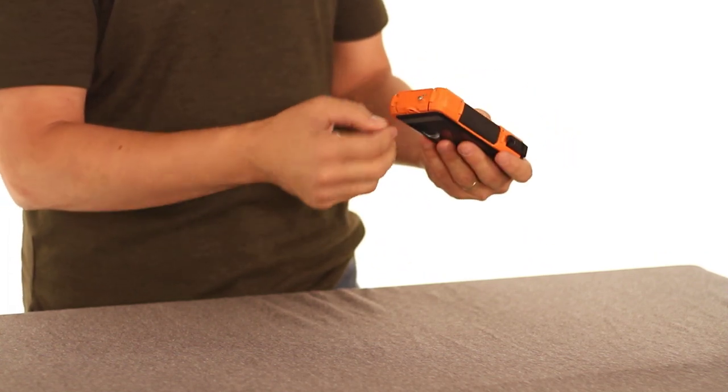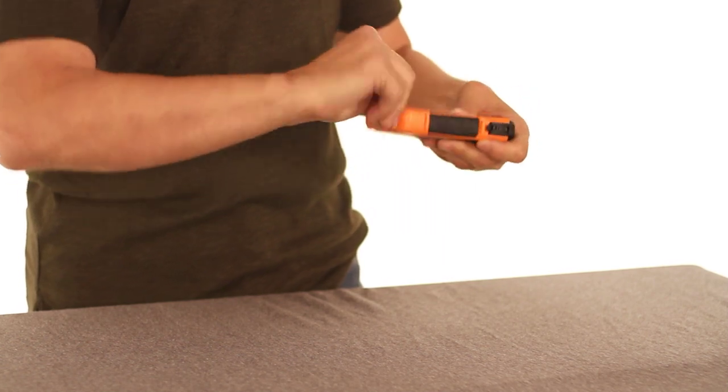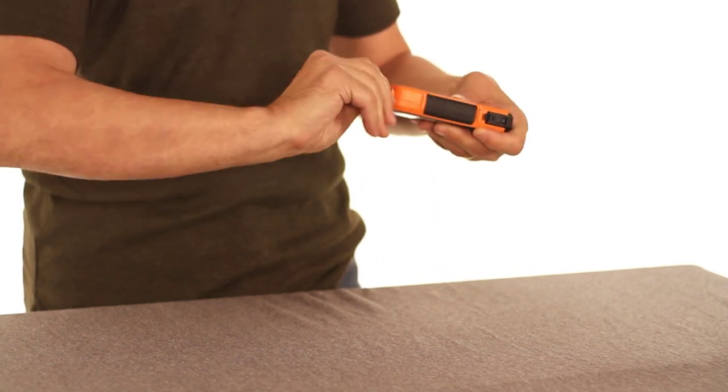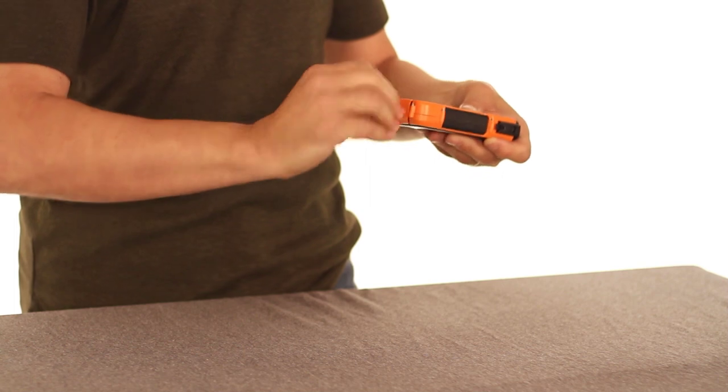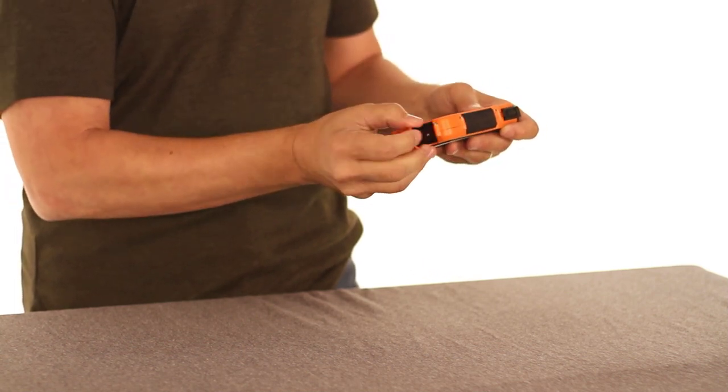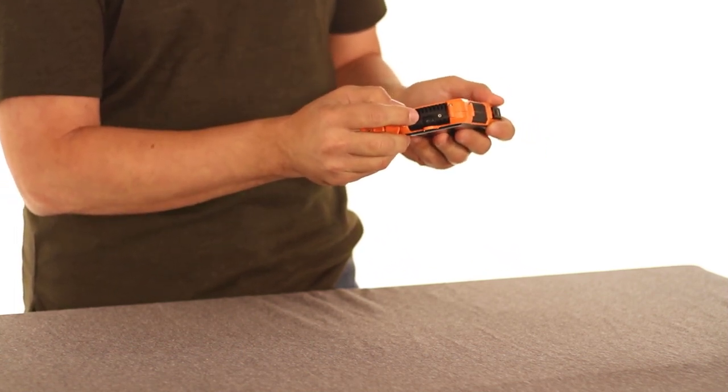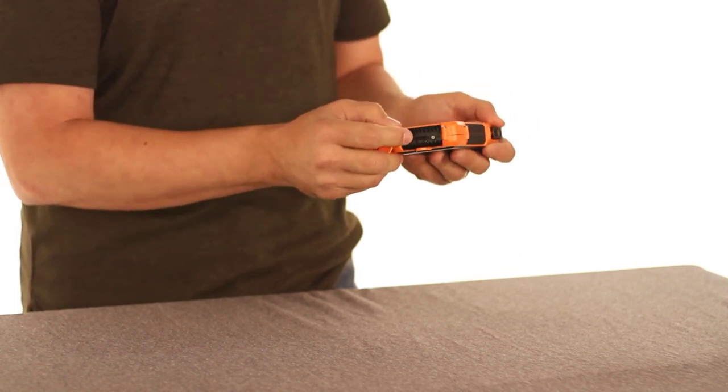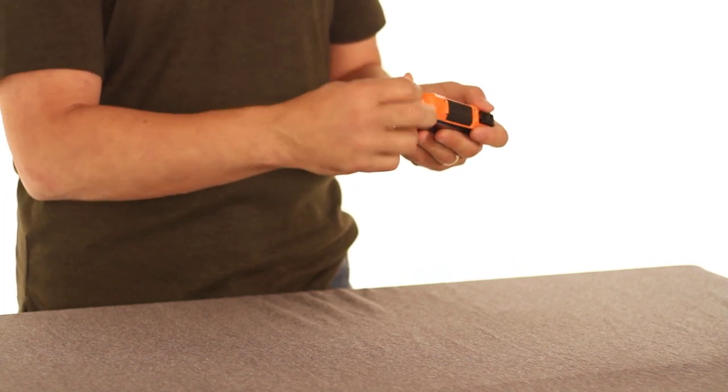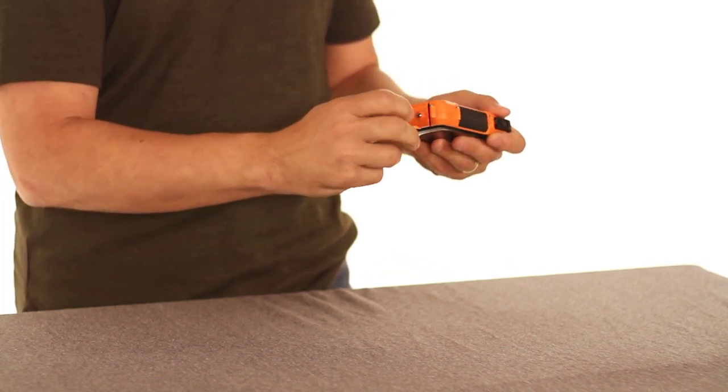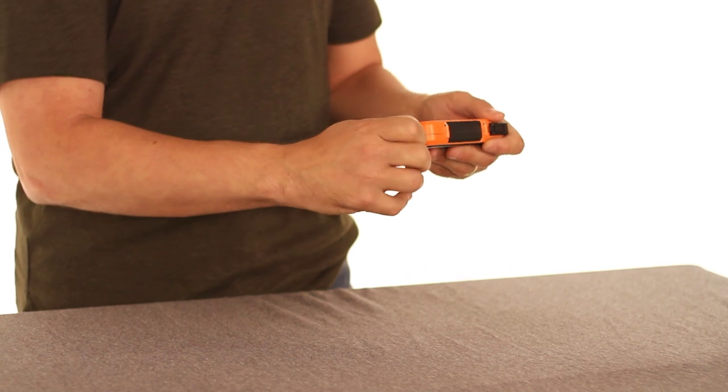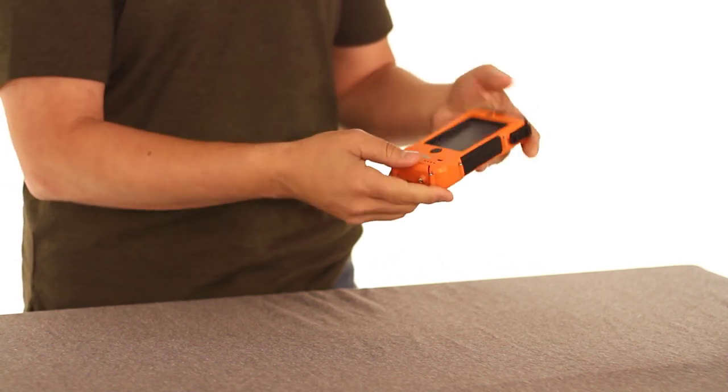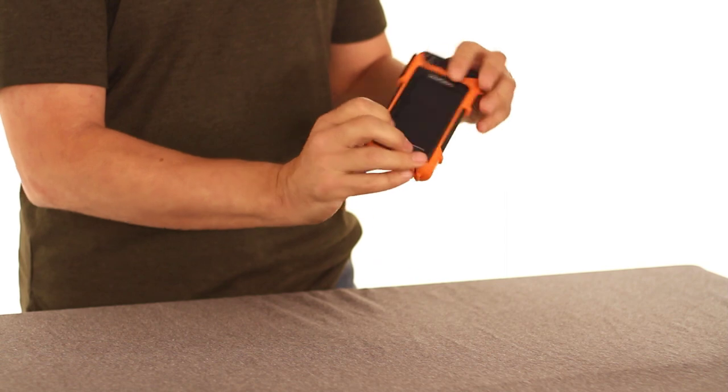And if you want to, you can unscrew the bottom here. You can use your thumb or you can use a screwdriver. And when you get it open, there's a port right there for connecting it via USB to charge it up. And when you close it back up, just do it hand tight. If you over tighten it, you can actually break the seal and then it won't be waterproof anymore.